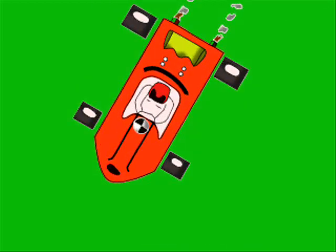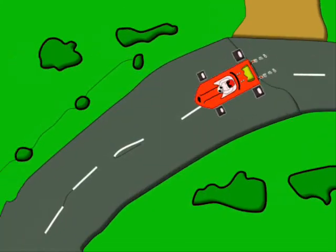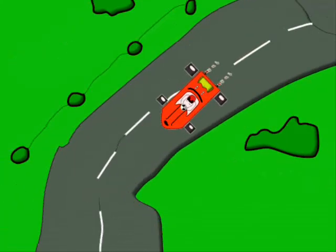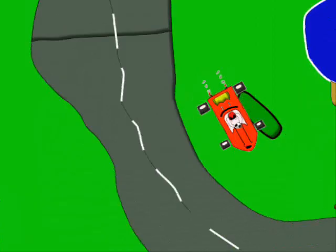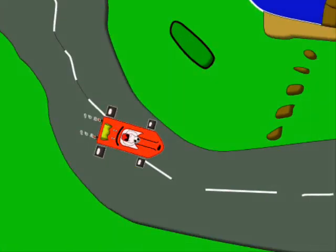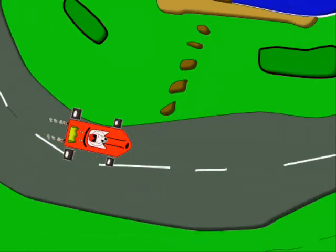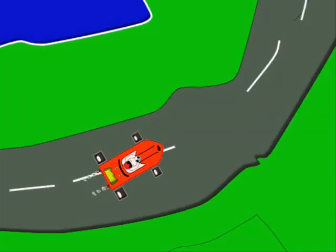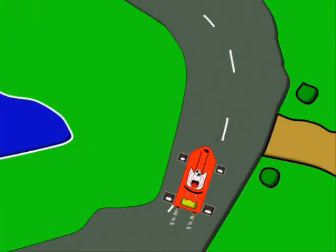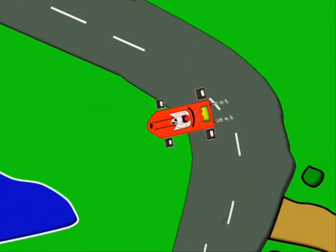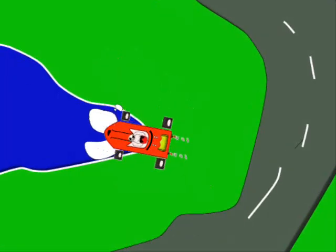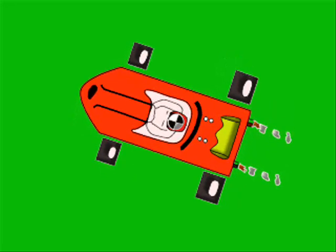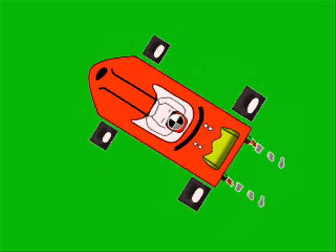Oversteer is where the center of gravity is in front of the driver. It causes the back end of the vehicle to tend to kick out wildly and to not go straight. It also causes the vehicle to get out of control more easily and to, as you can see, have limited results.